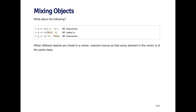In the second example, I'm concatenating true, which is a logical, and 2, which is a numeric. What's going to happen here is that you're going to get a numeric vector, and the true is going to be converted into a number. By the convention in R, true is represented as the number 1, and false is represented as the number 0. So what you're going to get here is a vector 1, 2.